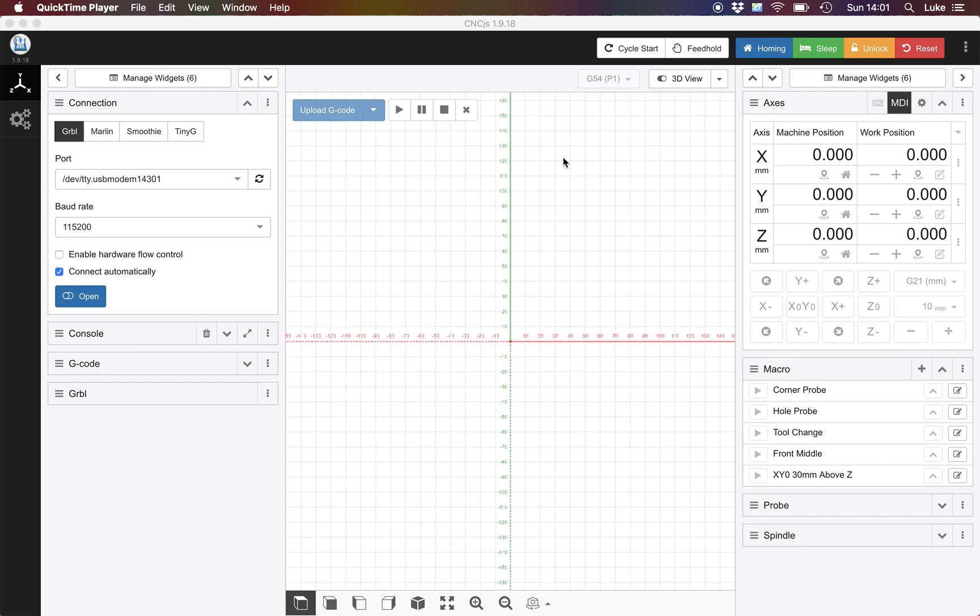Over time I've used a number of different g-code senders and personally I really like CNCJS. It's dead easy to use, it looks decent and it supports some pretty good macros. I'm going to show you how to use the software just so you've got a feel for how easy it is to use, as I appreciate many of you will be using Carbide Motion and are very used to some pretty good functionality.